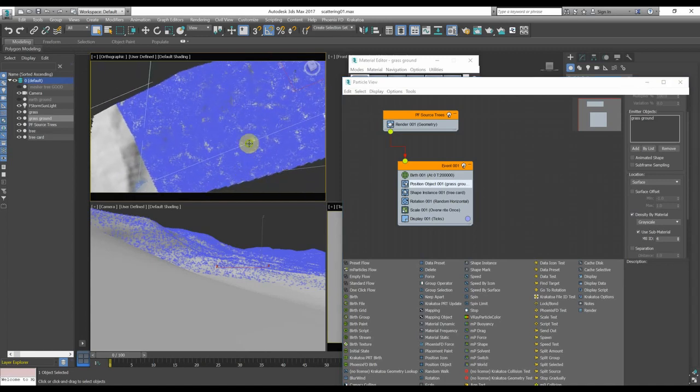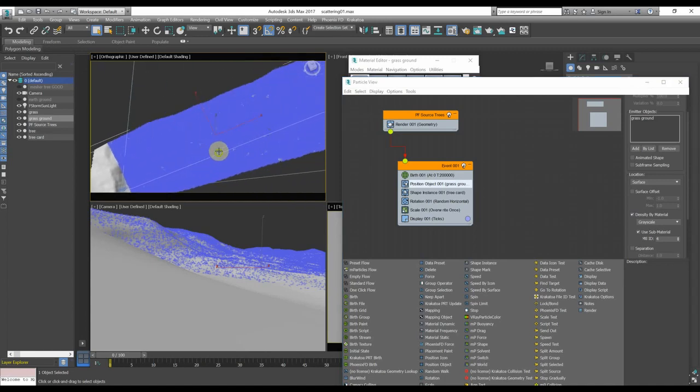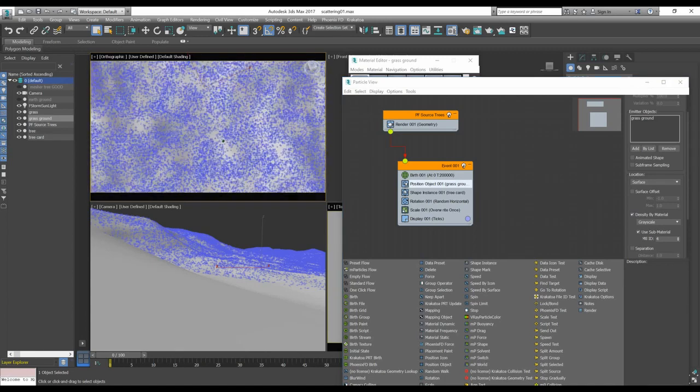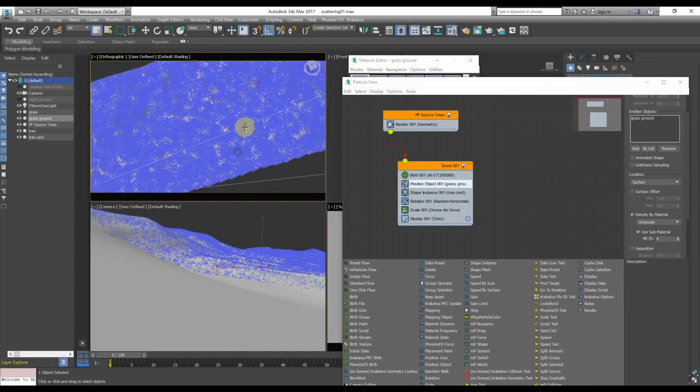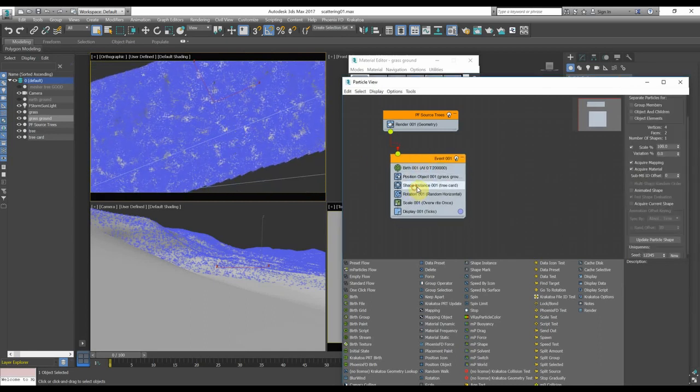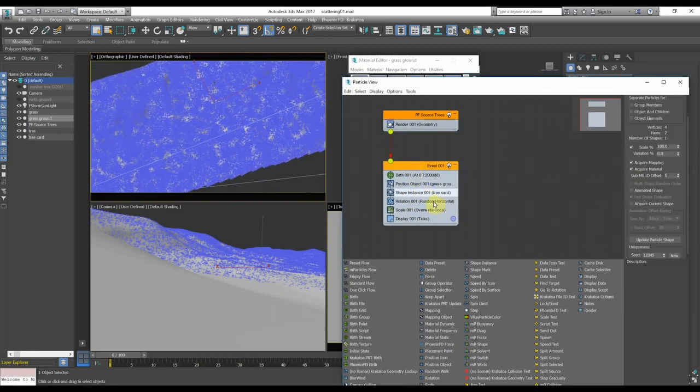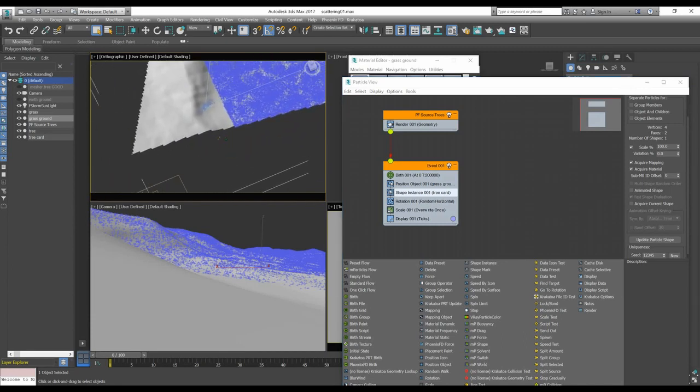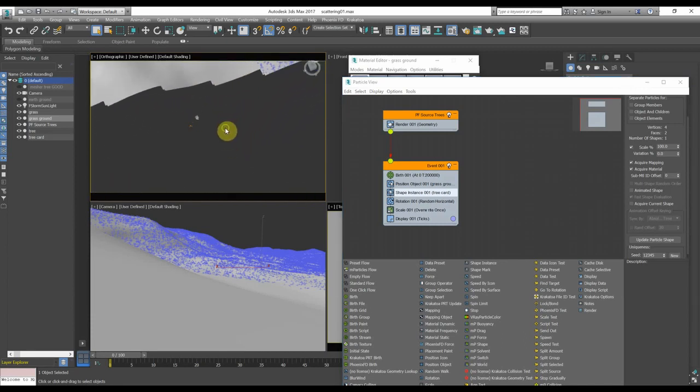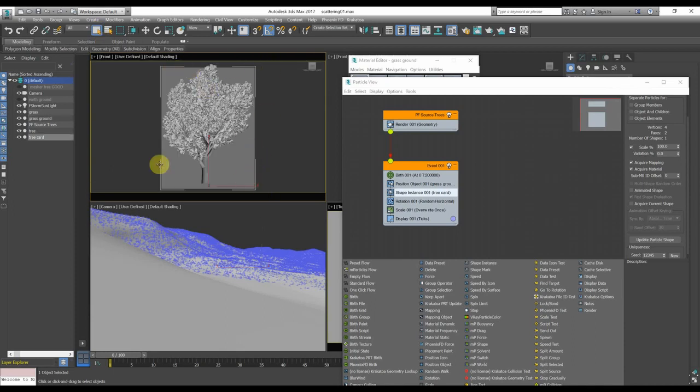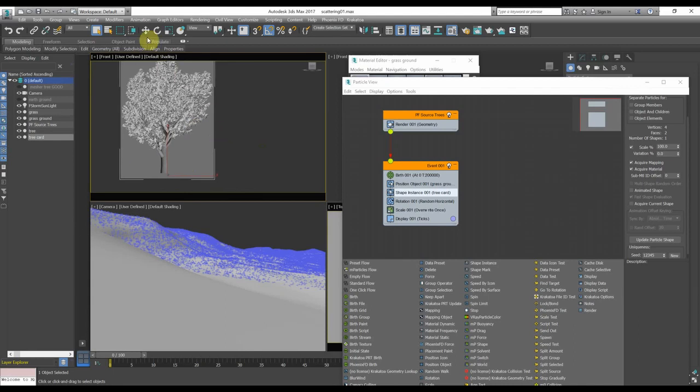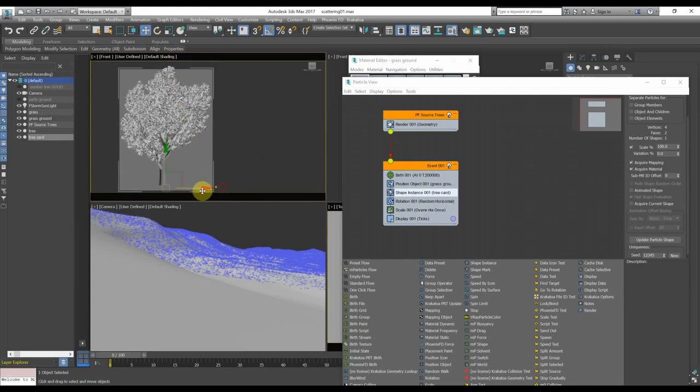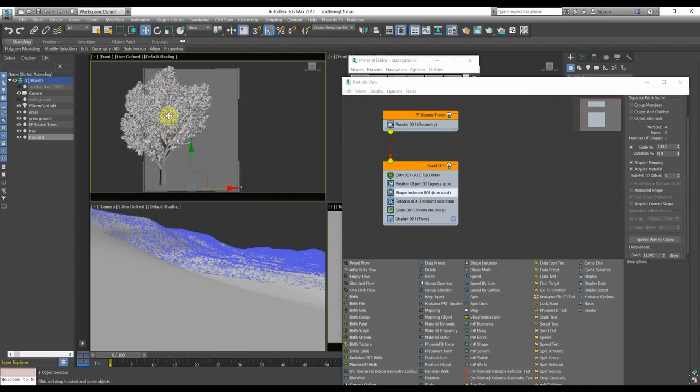Now that we have defined the areas where we want trees, we have to give to the particle system a shape. And in this case, we will use the geometry that is called a card, and it's nothing more than a plane. And this plane should have, more or less, the same size of the tree that we will scatter.